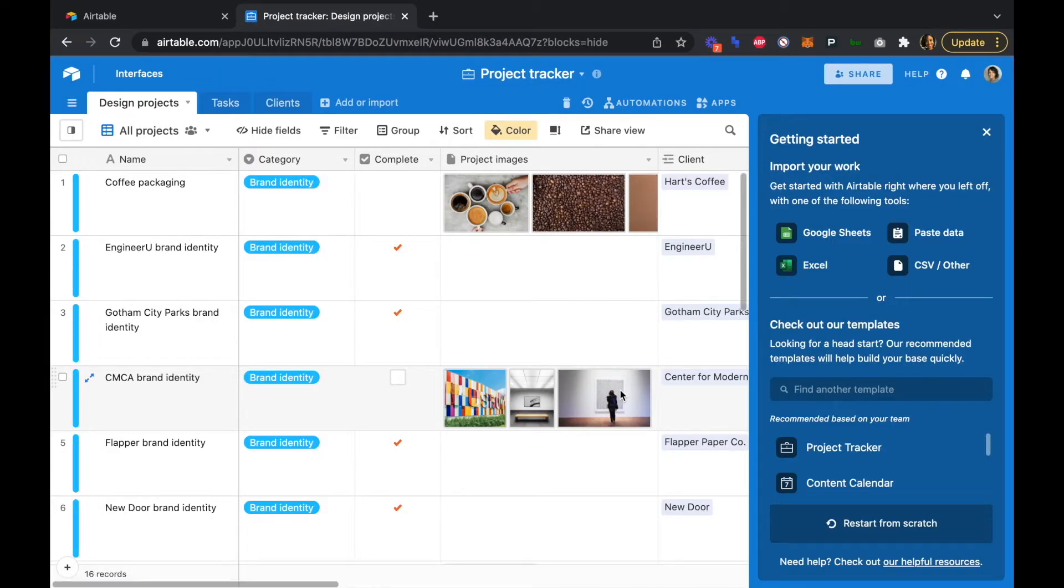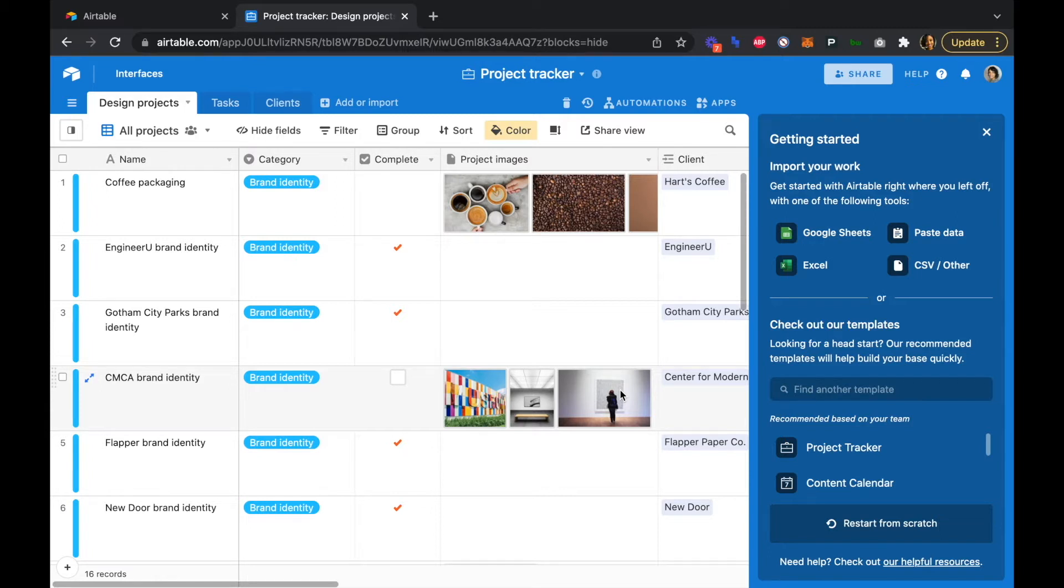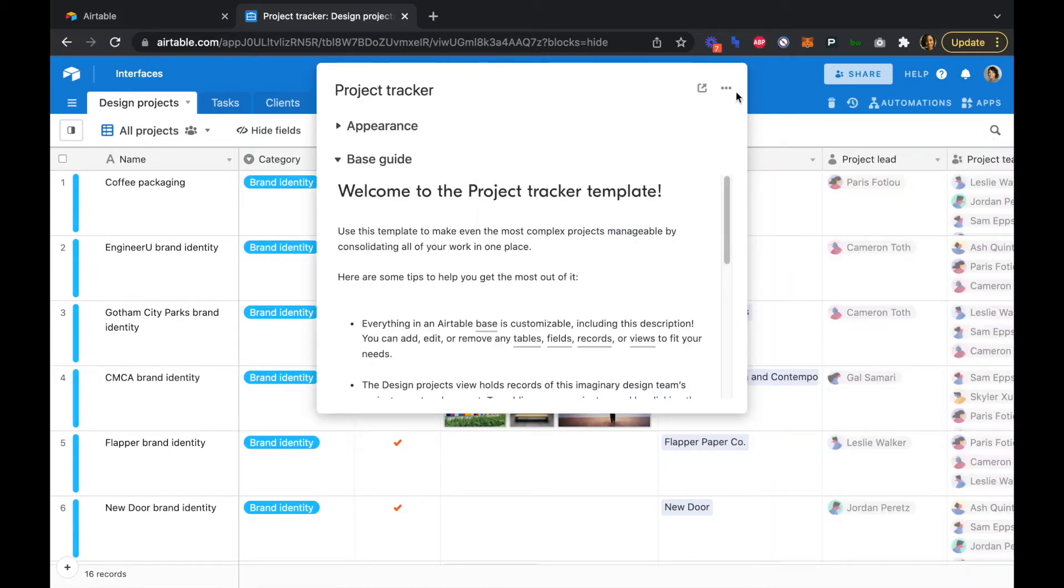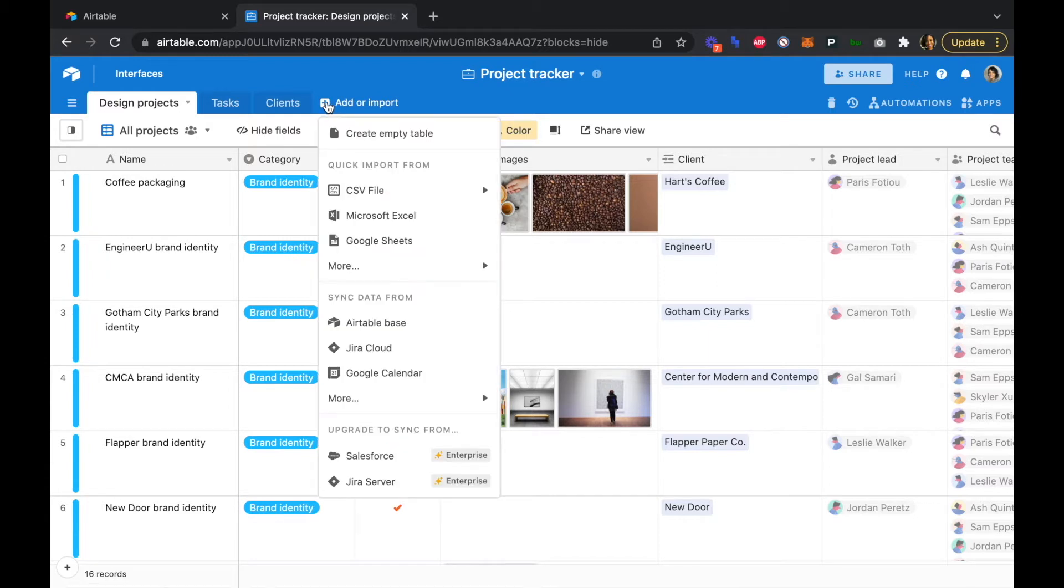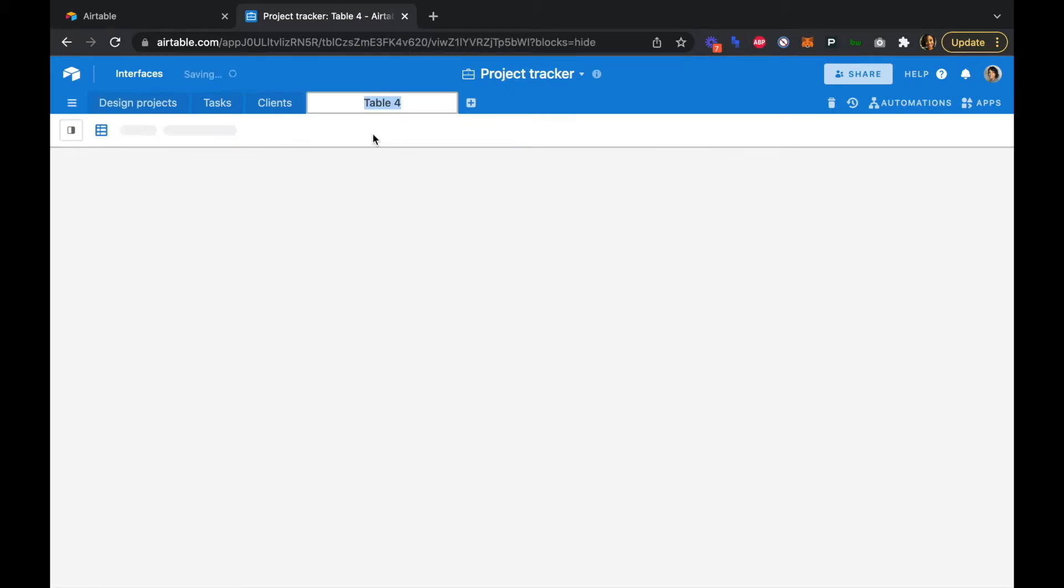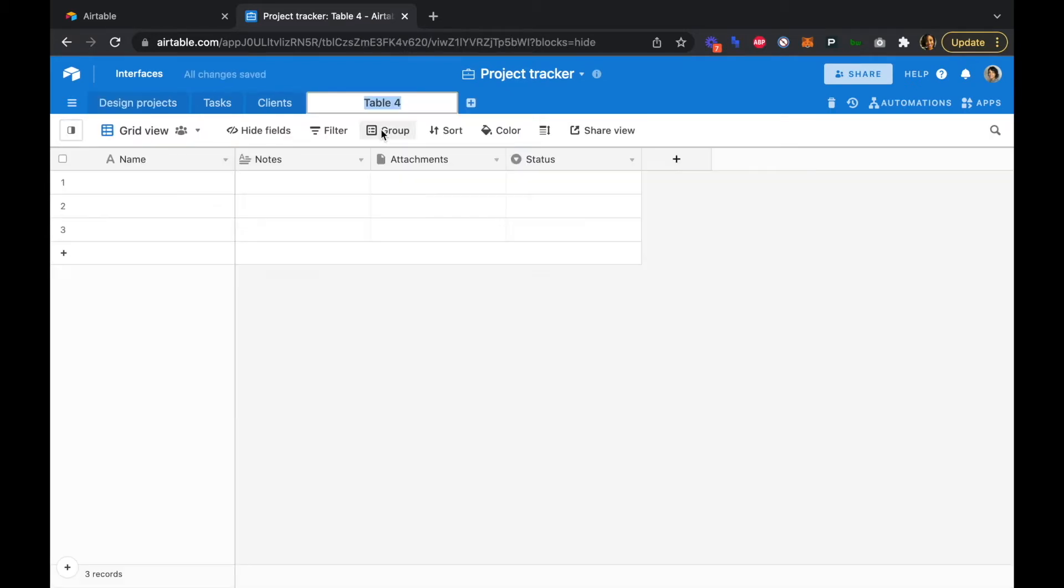So we've added the project tracker template to our base, and we'll need to add a few fields to our tables, and we're going to modify this base a little bit so that we can pull those values into our invoices. So first up, we're going to close this sidebar here, and we're going to add an invoices table. So create an empty table, and we'll create our invoices table.